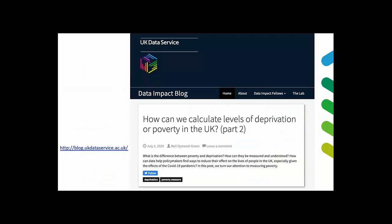We have a Data Impact Blog at the UK Data Service where you'll find other examples of how people have used data to tell stories and address problems. I'd encourage you to have a look, and if you are using any of our data and would like to write about it, please get in touch — we can support you to do that. We're always interested in knowing how people use our data and what stories they are telling.